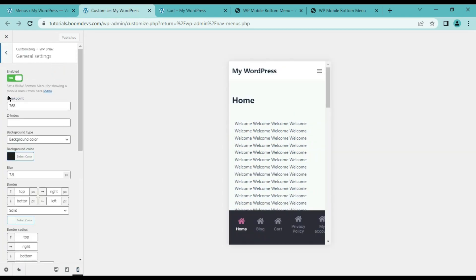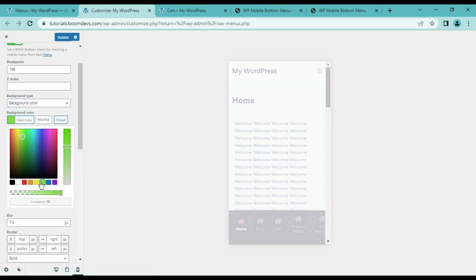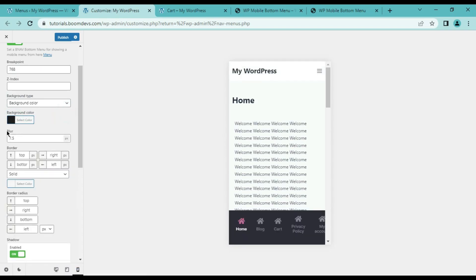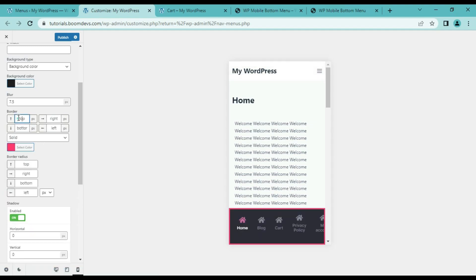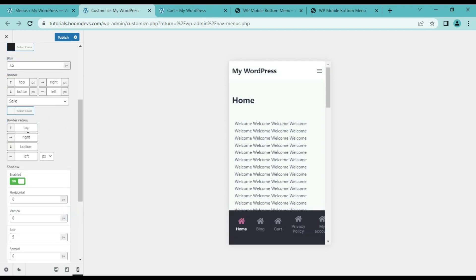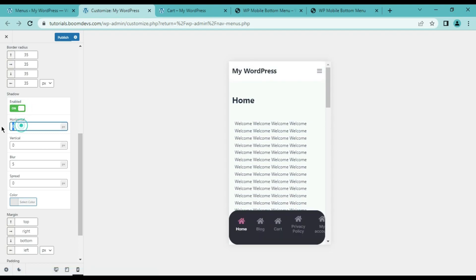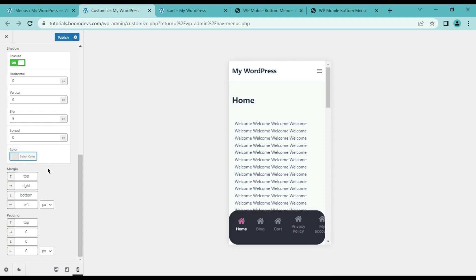Now go to general settings. The first option is breakpoint — you can add breakpoints for when the mobile menu appears. In the second option you can use z-index. Then you can see the background type option, which allows you to choose what kind of background you want. You can also select the blur, or set the value to zero if you don't want blur. Here you can also choose the border and border color, reduce the border size, set the border radius, add shadows on the border, and adjust the margin and padding.